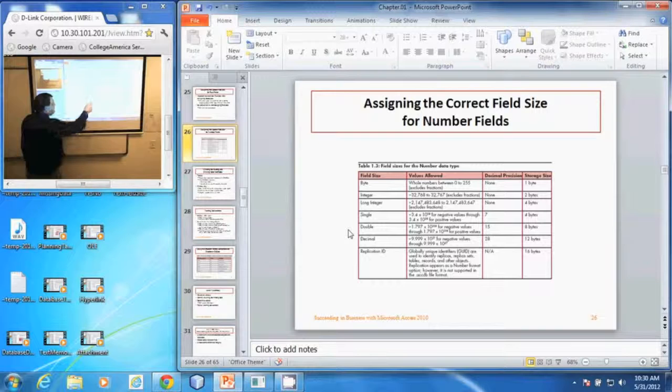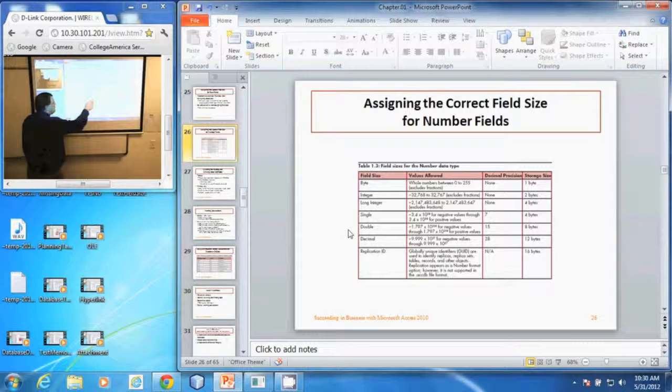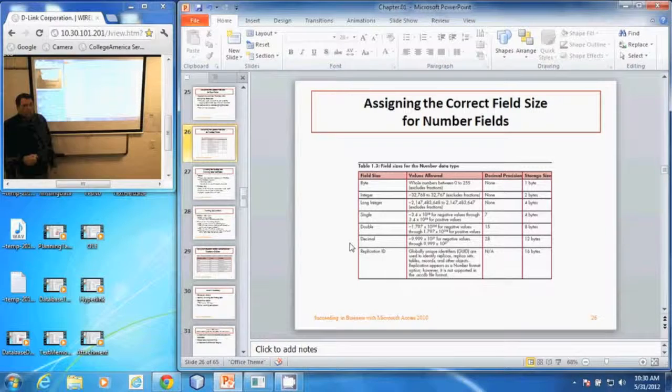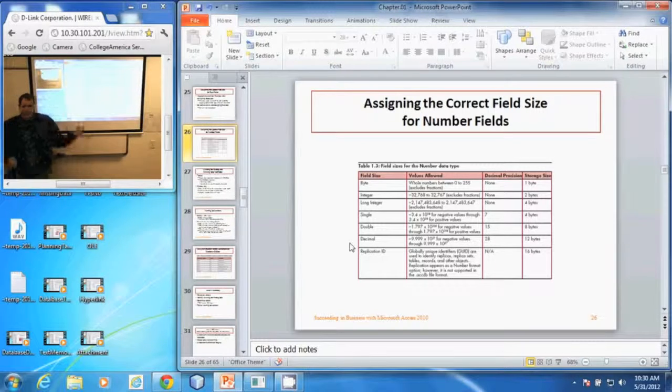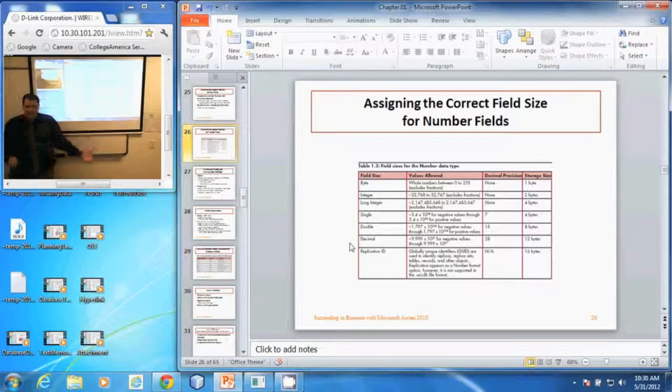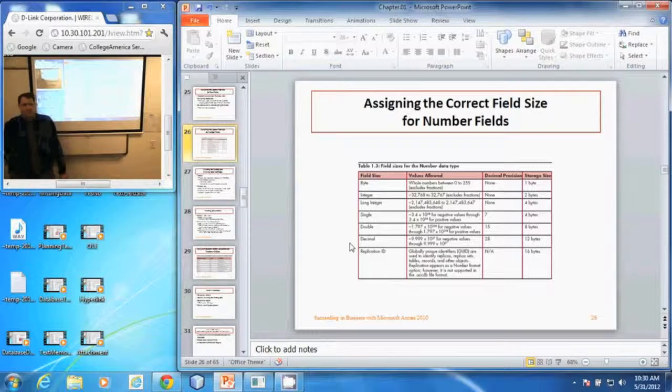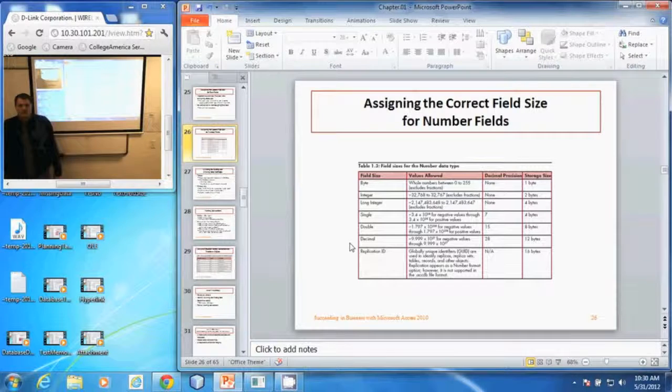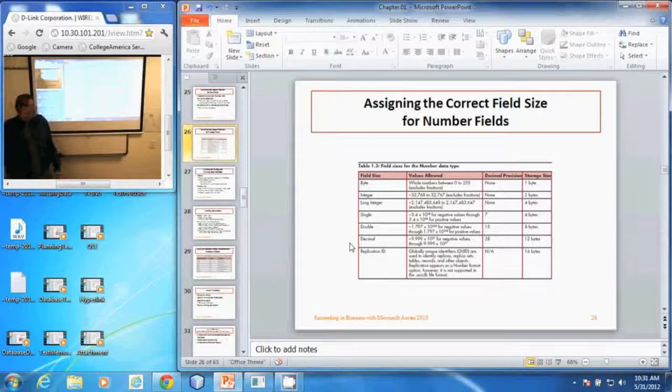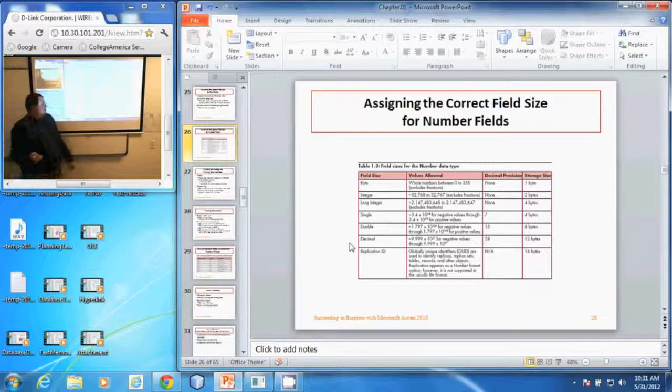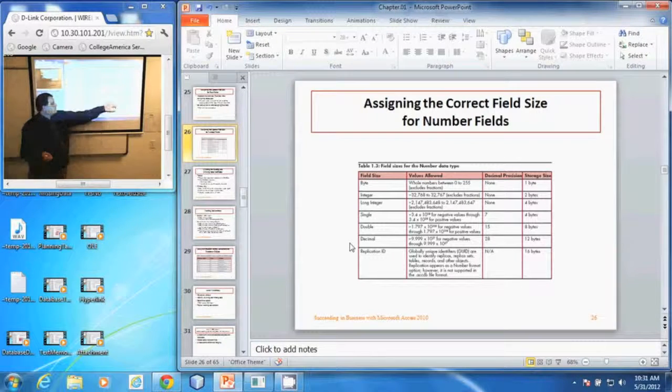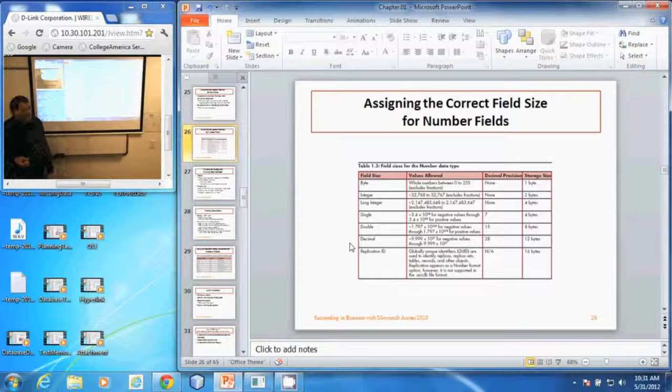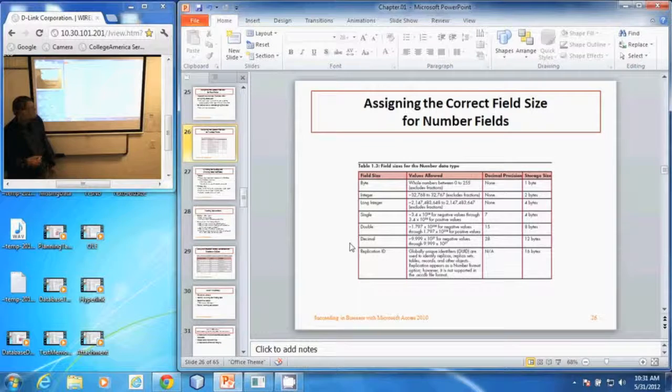The decimal is a negative 9.999 times 10 to the 27th to a positive 9.999 times 10 to the 27th. And it can have up to 28 decimal places and it takes up 12 bytes.